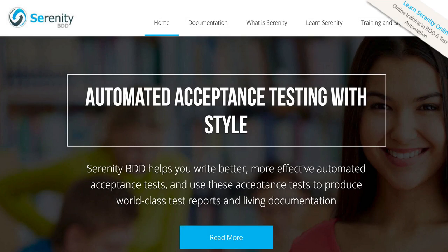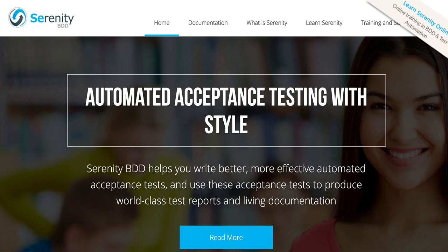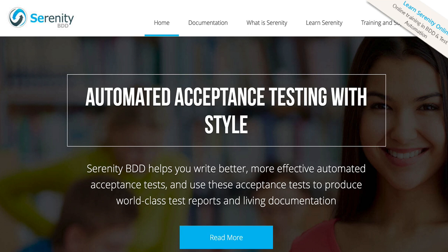The first one is Serenity, formerly known as Thucydides. If you need a Java-based framework that integrates with behavior-driven development tools like Cucumber and JBehave, and want to keep your test scenarios at a high level with low-level implementation details in your reports, then Serenity might be the tool for you. Serenity is an open source tool designed to make writing automation, acceptance, and regression tests easier. A key benefit is that it acts as a wrapper on top of Selenium WebDriver and other BDD tools, abstracting away a lot of the boilerplate code you sometimes need to write to get started.